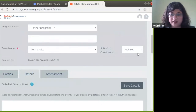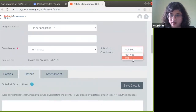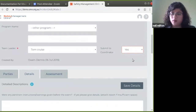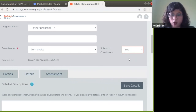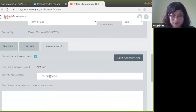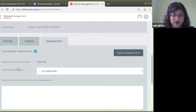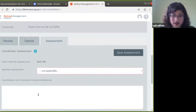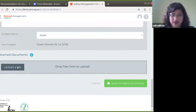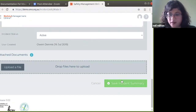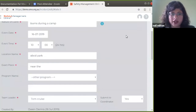Once all details are added, the team leader clicks 'submit to coordinator.' SMO then sends an email to the coordinator saying an incident has been recorded. The coordinator logs in and assesses the incident. You can see coordinator assessment fields here: final steps in submission, severity assessment, coordinator comments and recommendations, incident status, and the user created. The coordinator can also upload files and documents, then save the incident summary.